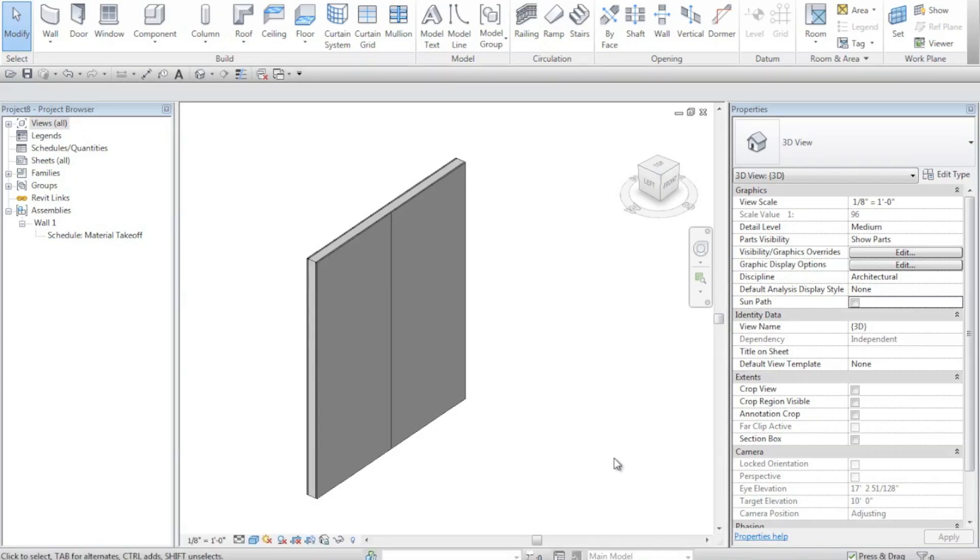The construction modeling tools in Revit Architecture 2012 will allow me to take my walls, roofs, ceilings, and floors and create parts from those walls, roofs, ceilings, or floors and also create assemblies.